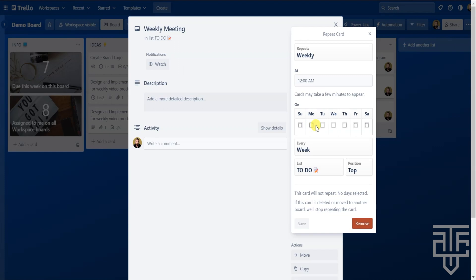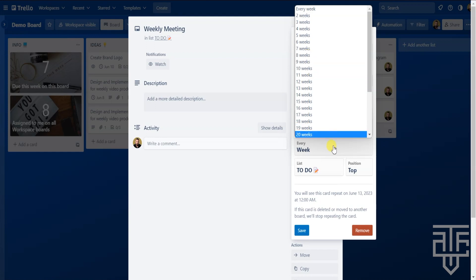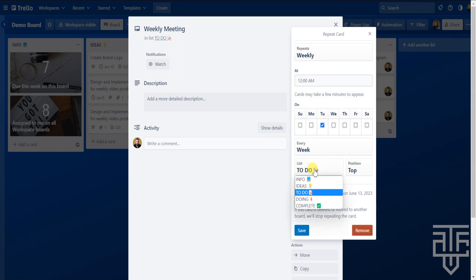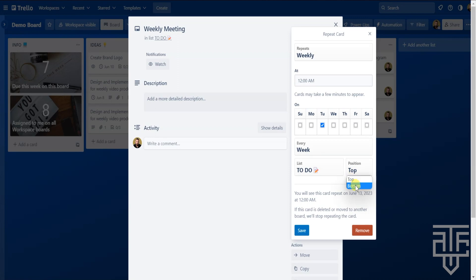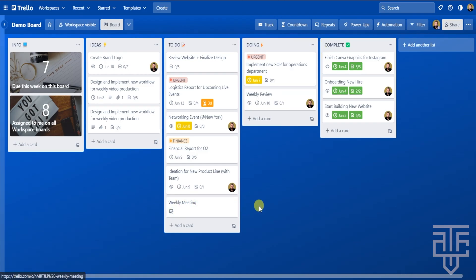From there, you can pick which day or days the card pops up. If you have a daily status report, you can click every day, or for just once a week, you can select Tuesday. You can also select how often it repeats — every week, every two weeks, every eight weeks, and so on. If you click on month, you can select how many months to repeat as well. Finally, select where you want the card to appear — choose which list and whether it shows at the top or bottom. Hit Save, and every Tuesday at noon this card will be created automatically, eliminating busy work and saving you a ton of time.